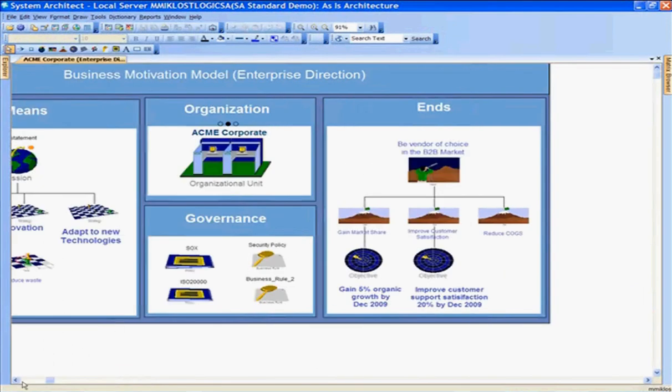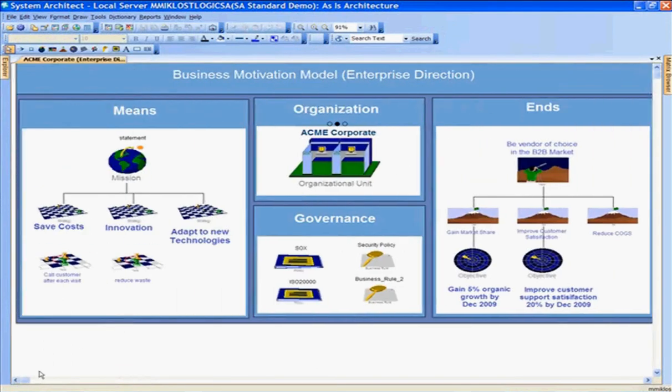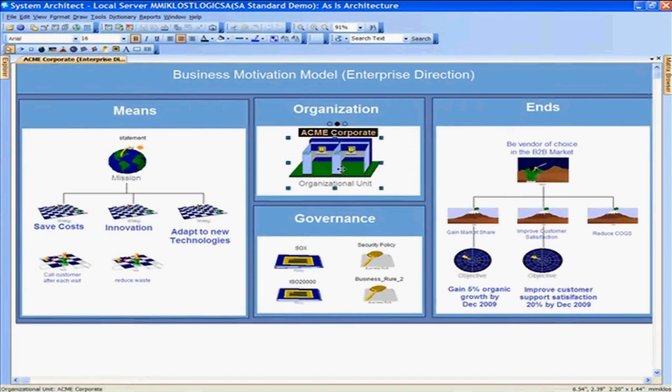Starting at this diagram — the Enterprise Direction Diagram — this is the 50,000-foot view of our organization. This shows the Acme Corporate organization. For this demonstration, we are going to use the Acme Corporate organization, look at the specific organizational units within Acme Corporate, and the business functionality that Acme Corporate performs.